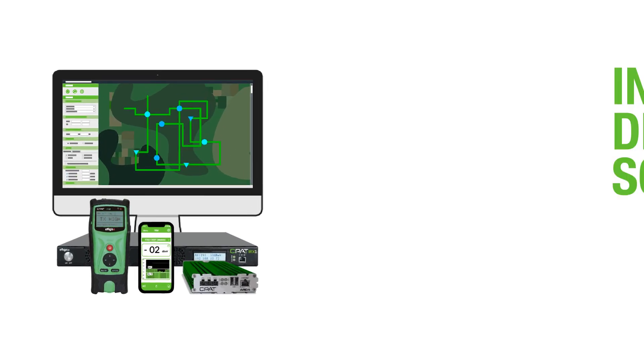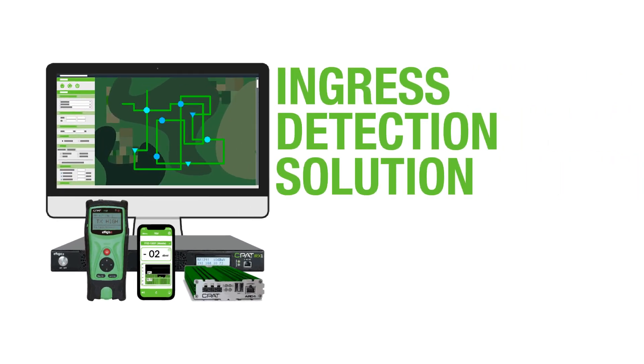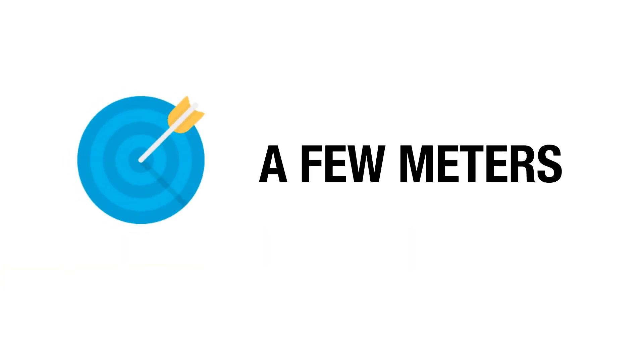The CPATFlex ingress detection solution is an ingress detection system that locates ingress touch points as they happen and pinpoints the precise cause within a few meters.